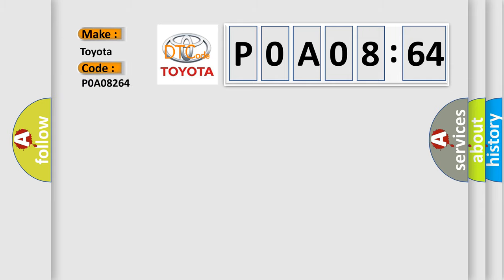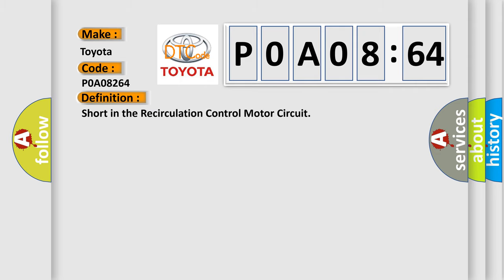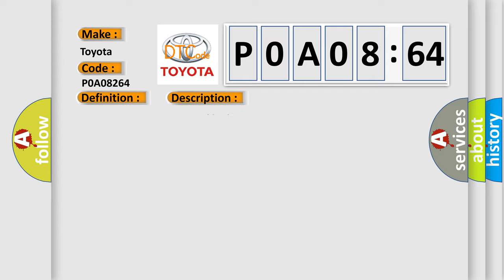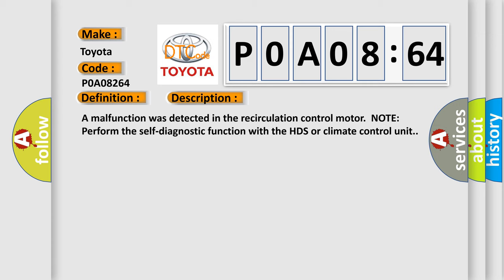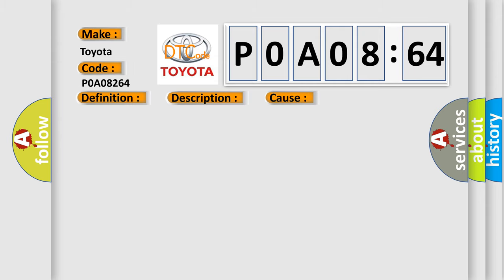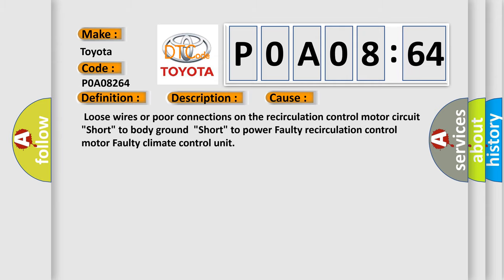The basic definition is short in the recirculation control motor circuit. A malfunction was detected in the recirculation control motor. Note: perform the self-diagnostic function with the HDS or climate control unit. This diagnostic error occurs most often in these cases.